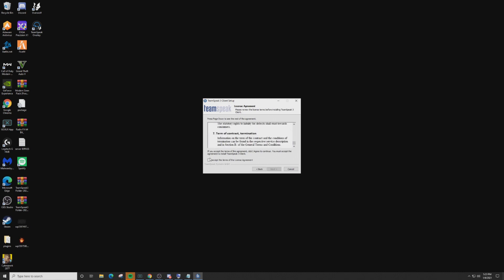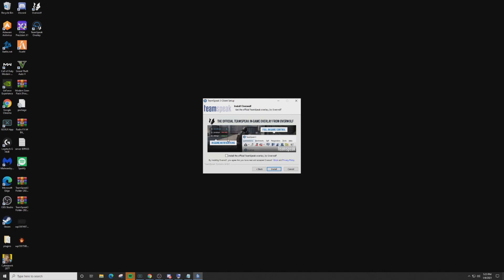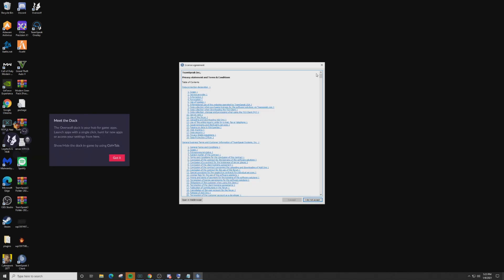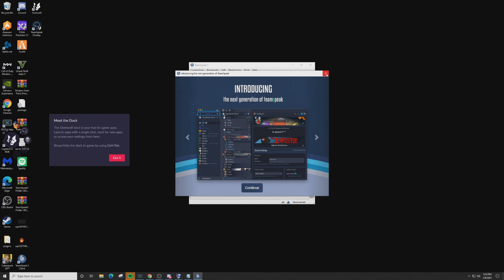Welcome to the TeamSpeak 3 Client Wizard — click Next, scroll down past all the terms of agreement, check the checkbox, and click Next through the remaining steps. You can install Overwolf if you want — it's an overlay for TeamSpeak where you can see people's names. It might not work with FiveM but you'll have it for other things like Discord. Click Finish, then scroll through the Overwolf terms of service, click 'I Accept,' and close any pop-ups.